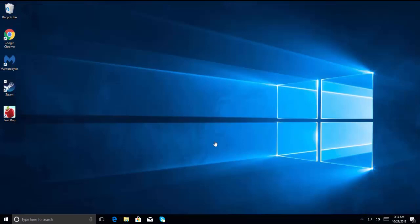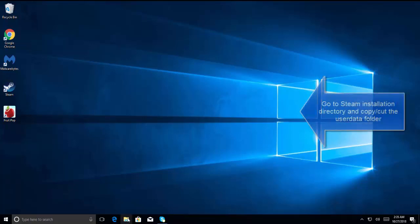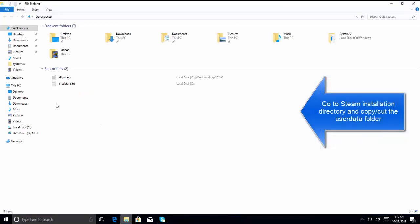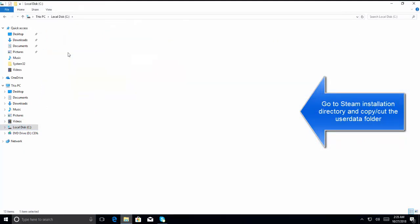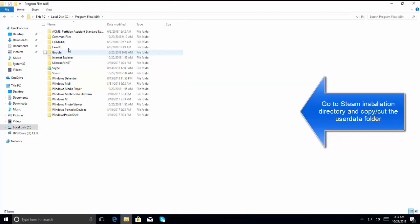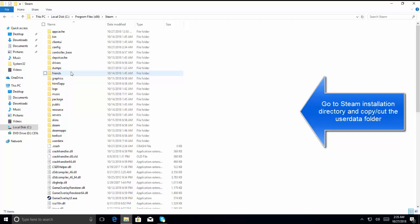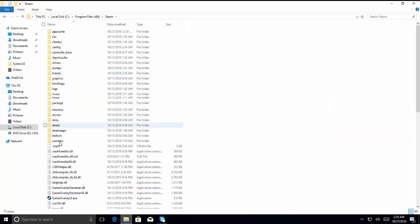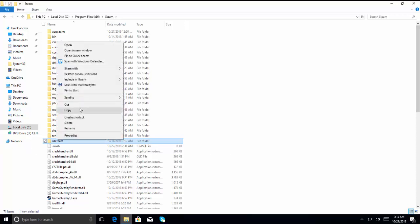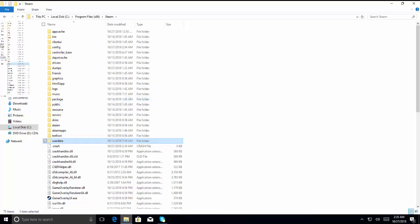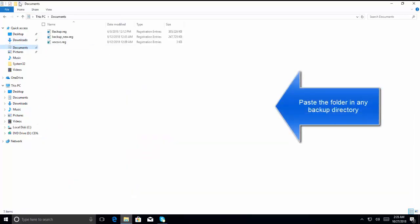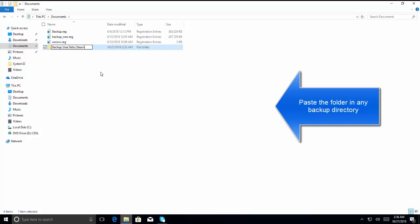If this issue is still not fixed, our next step is to delete the user data. Let's go to Steam directory again, C Program Files x86, Steam, and find the folder saying user data. Here it is. We can also choose to rename it or we can cut it from here and then we can keep a backup for this user data. Let's paste it here.